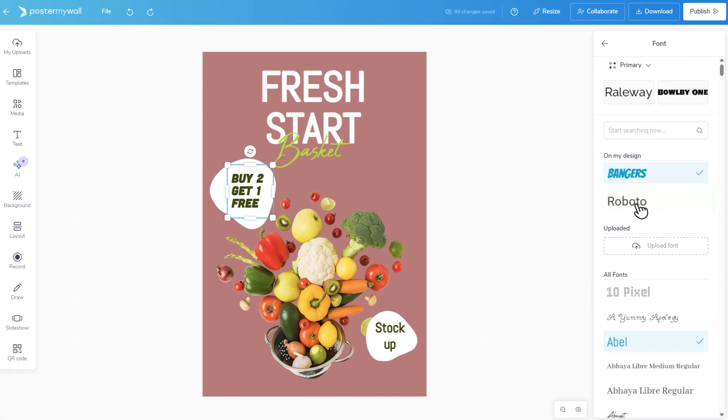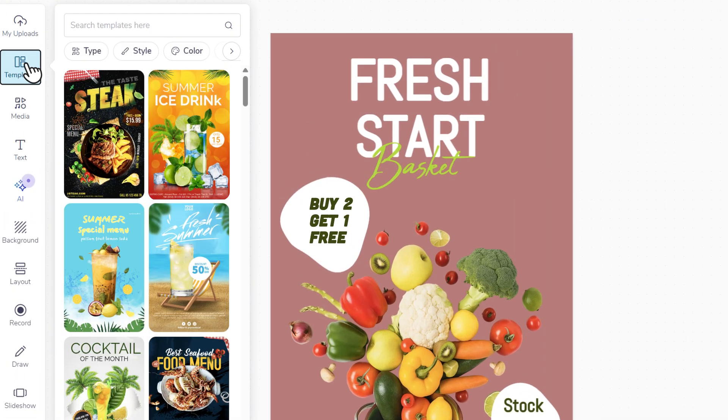And if you change your mind about the template, you can switch templates anytime by clicking on Templates in the editor.